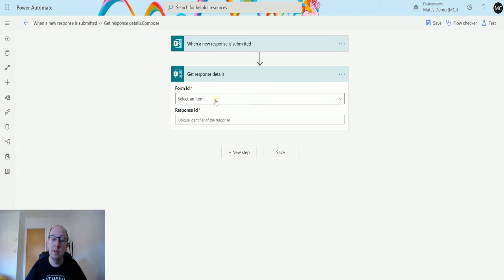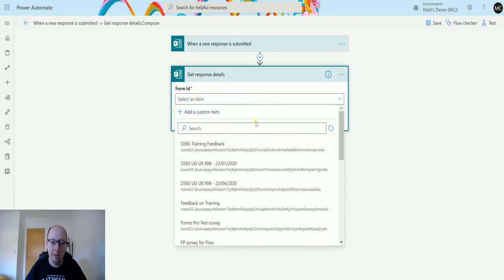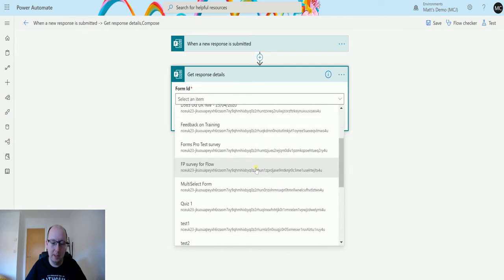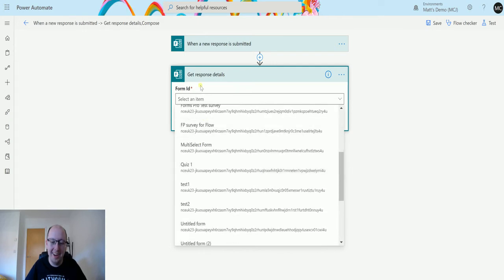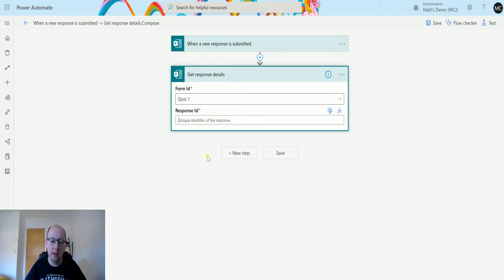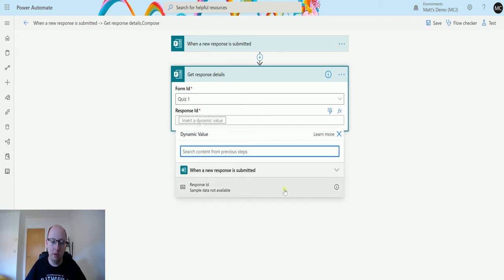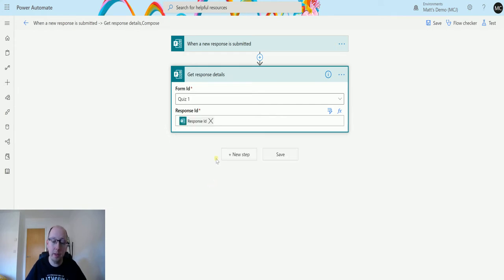So this is a twofer. This is a trigger and action in one video here. Again, it's asking for a Form ID, so now I choose Quiz 1, and the response ID is going to be this trigger here. So we'll look for our dynamic content, and we'll find that's the only piece of dynamic content we actually get back. So we choose that, and then we can trigger it.